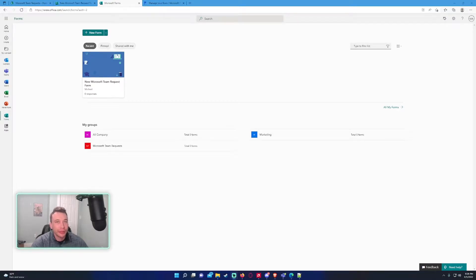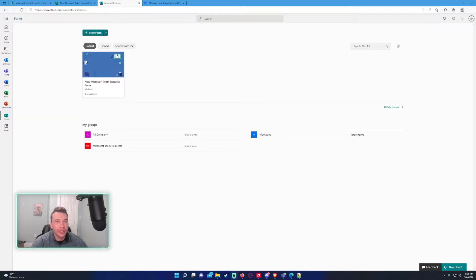Hey, what's going on everyone? Michael back with another video. Today we're going to show you how to store Microsoft form answers into a SharePoint list.